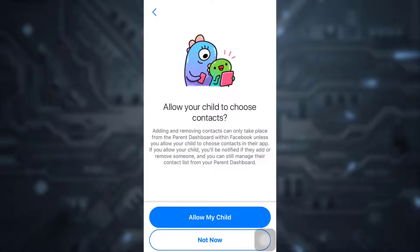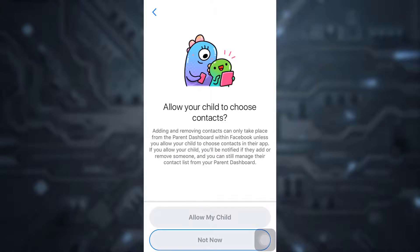Now you will be asked if you'd like to allow your child to choose contacts. I would not prefer my child to choose contacts, so I'm just going to tap on Not Now.